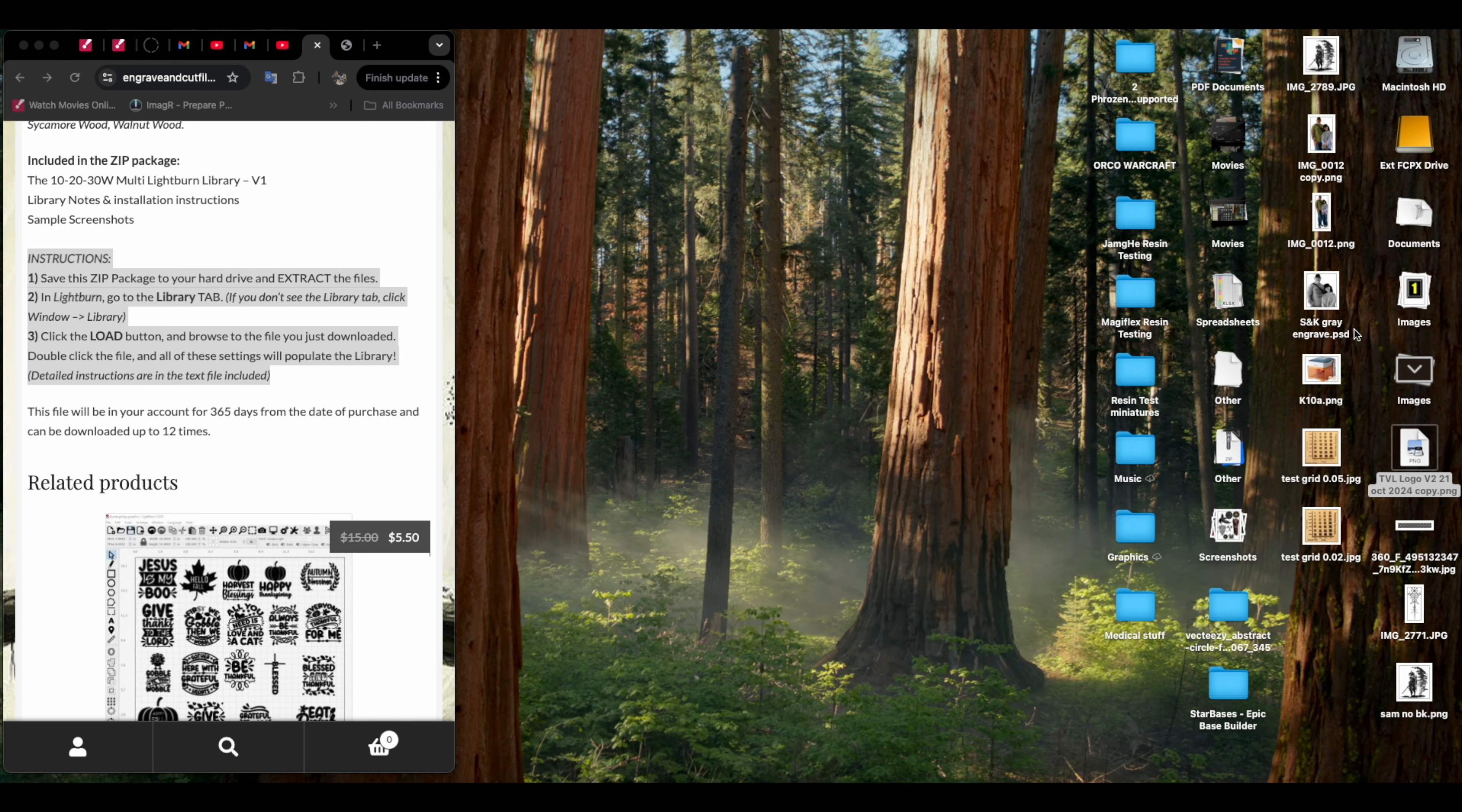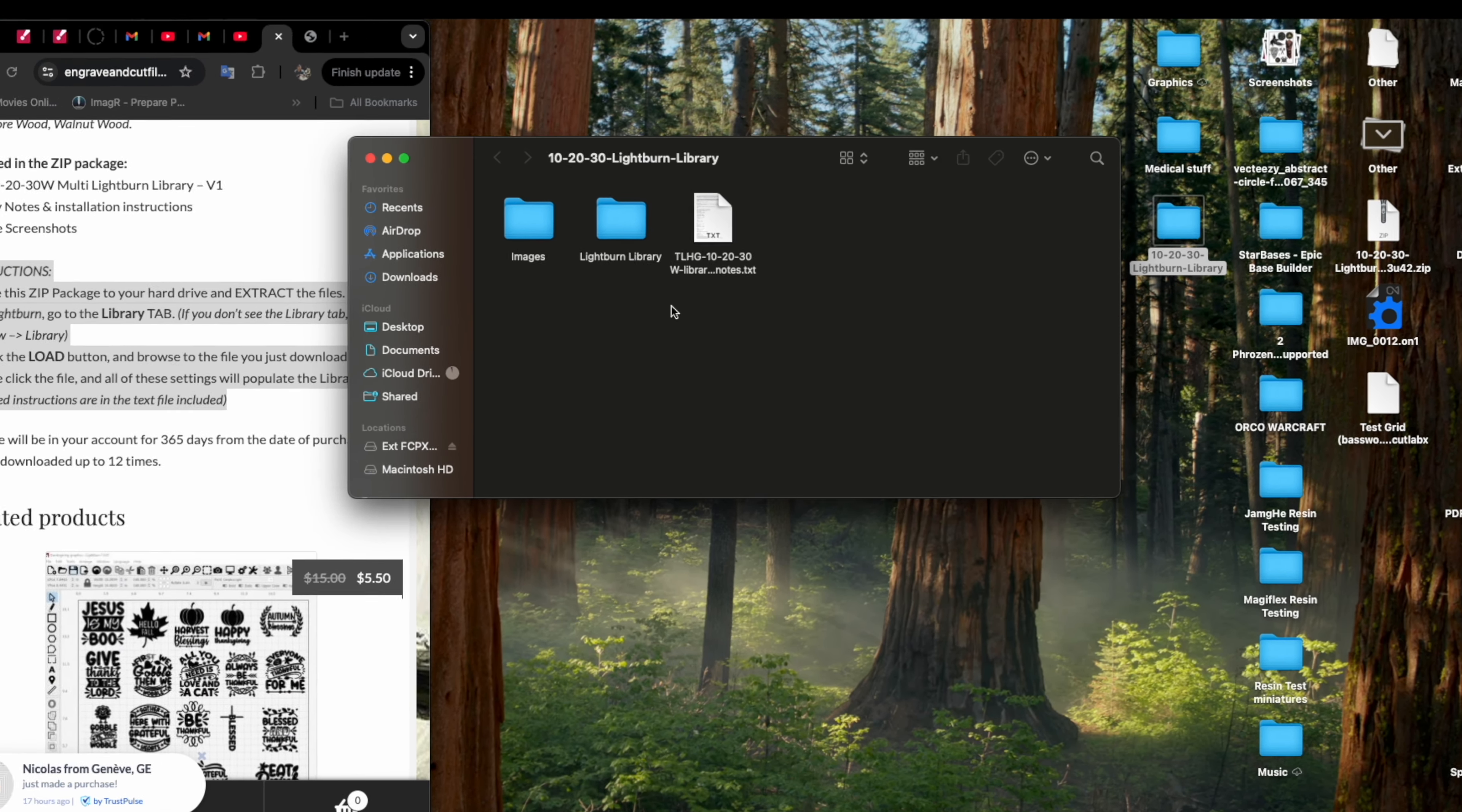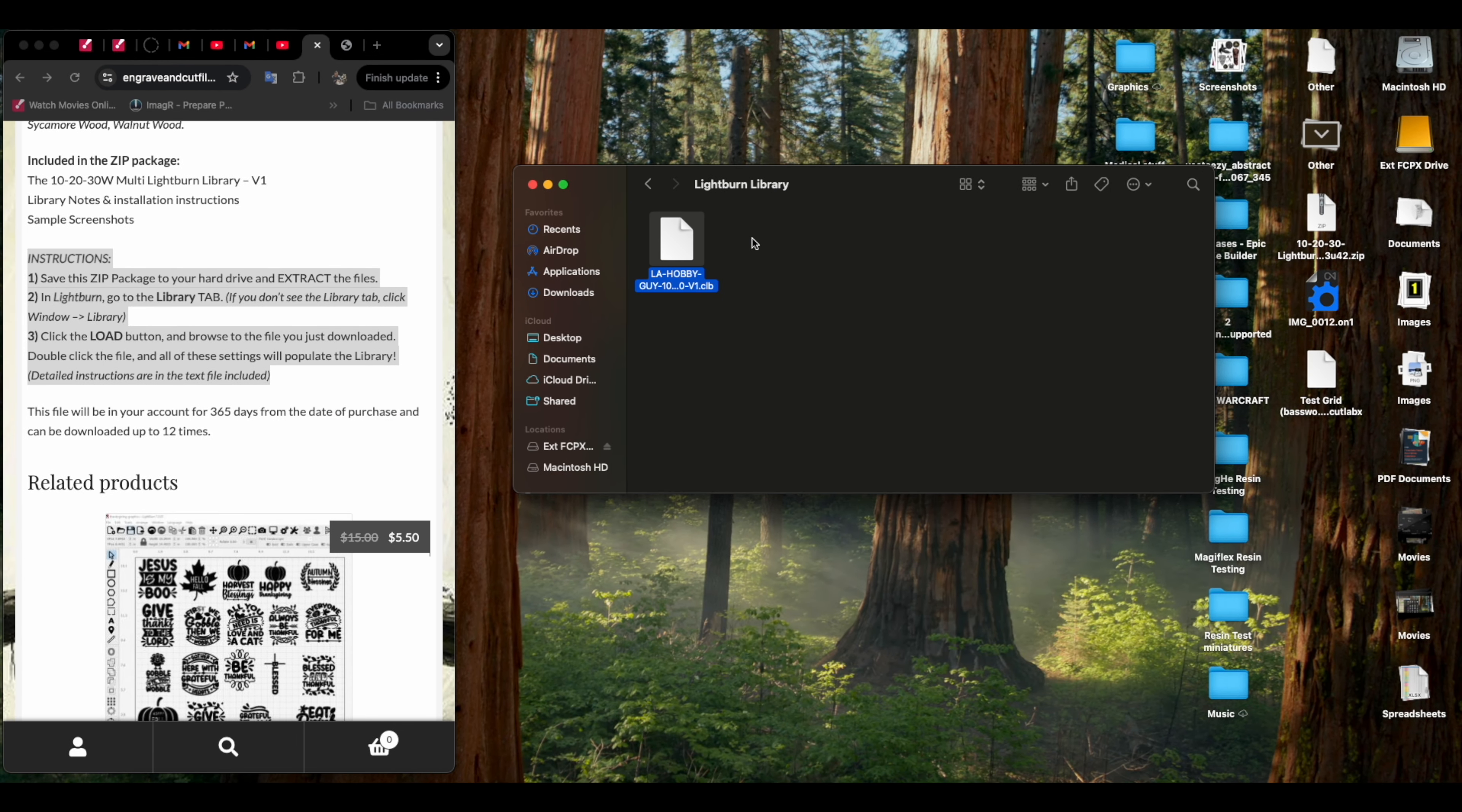I purchased the library and here it is, downloaded onto my desktop. If we open that up, that's all good. There are included instructions in this text note.